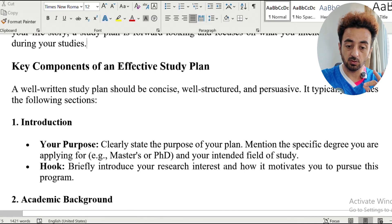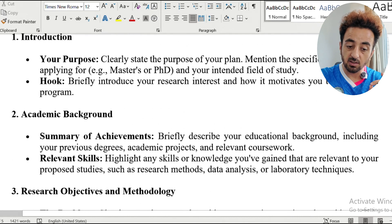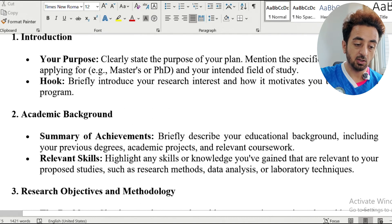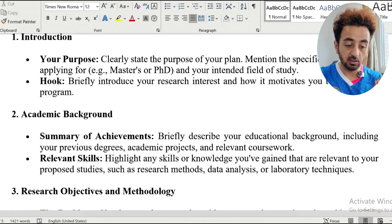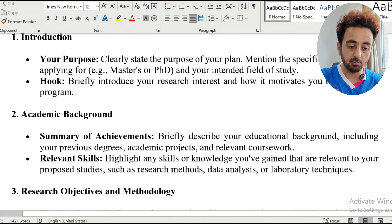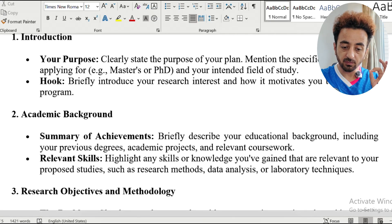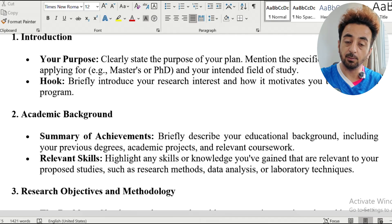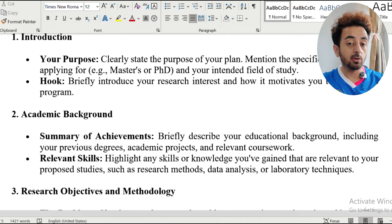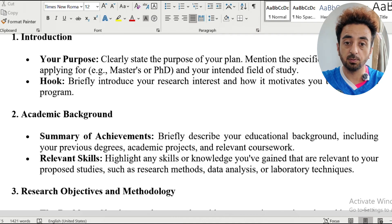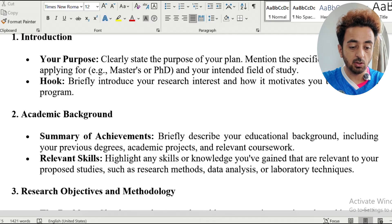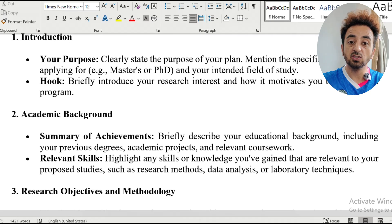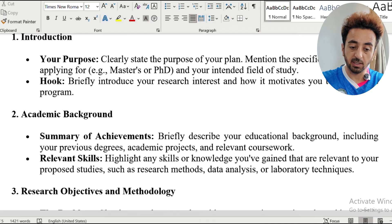The second part of your study plan should be an academic background summary and achievements. Briefly describe your educational background, including your previous degree, academic projects, relevant coursework, and relevant skills. Highlight any skills or knowledge you have gained that are relevant to your proposed study, such as research methods, data analysis, or laboratory techniques.